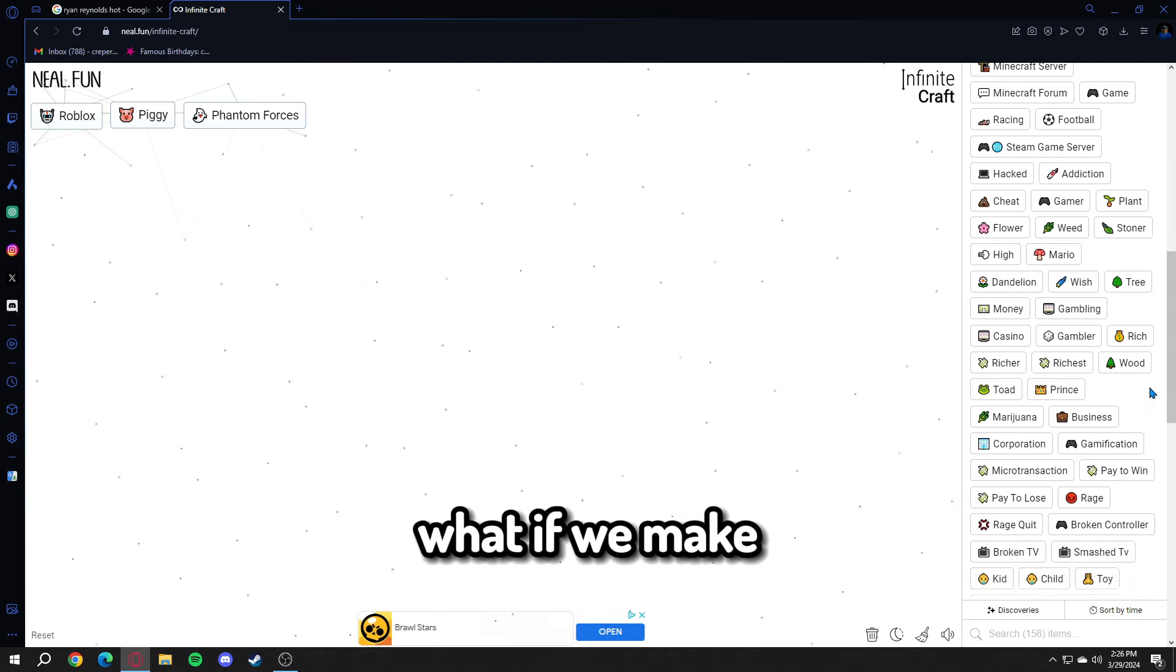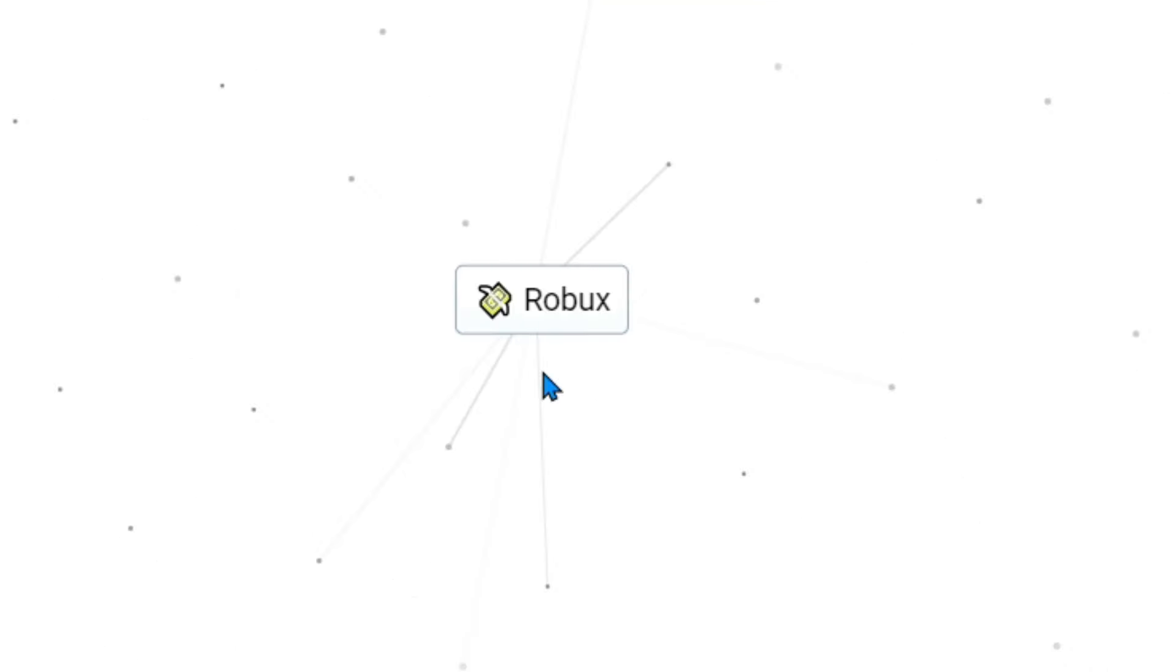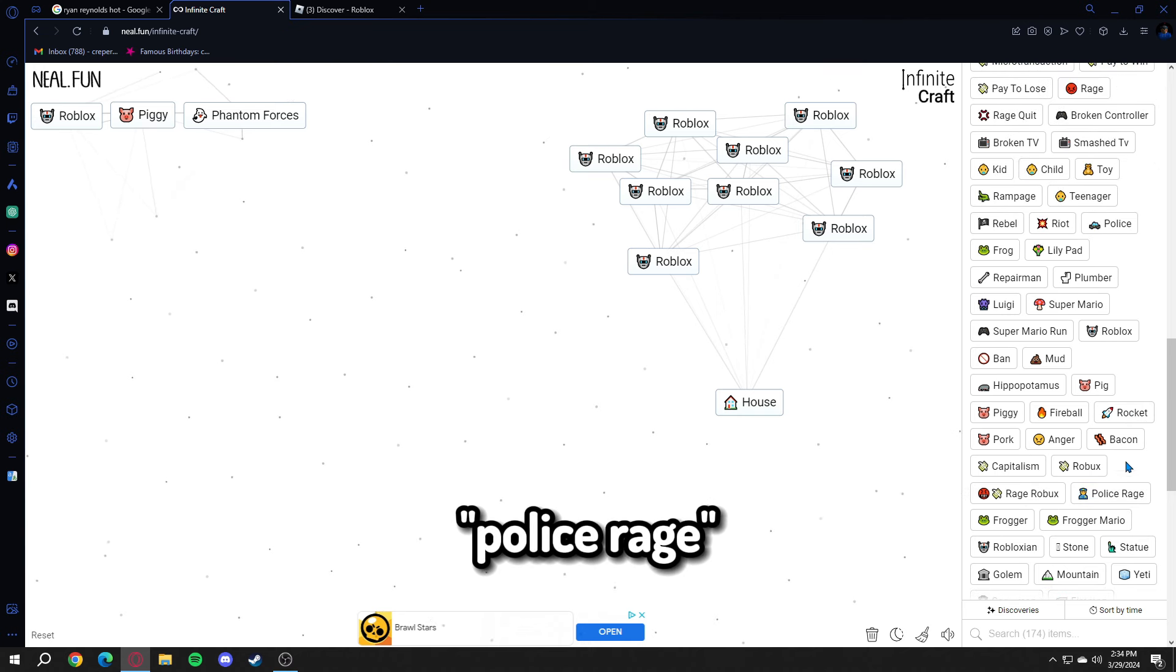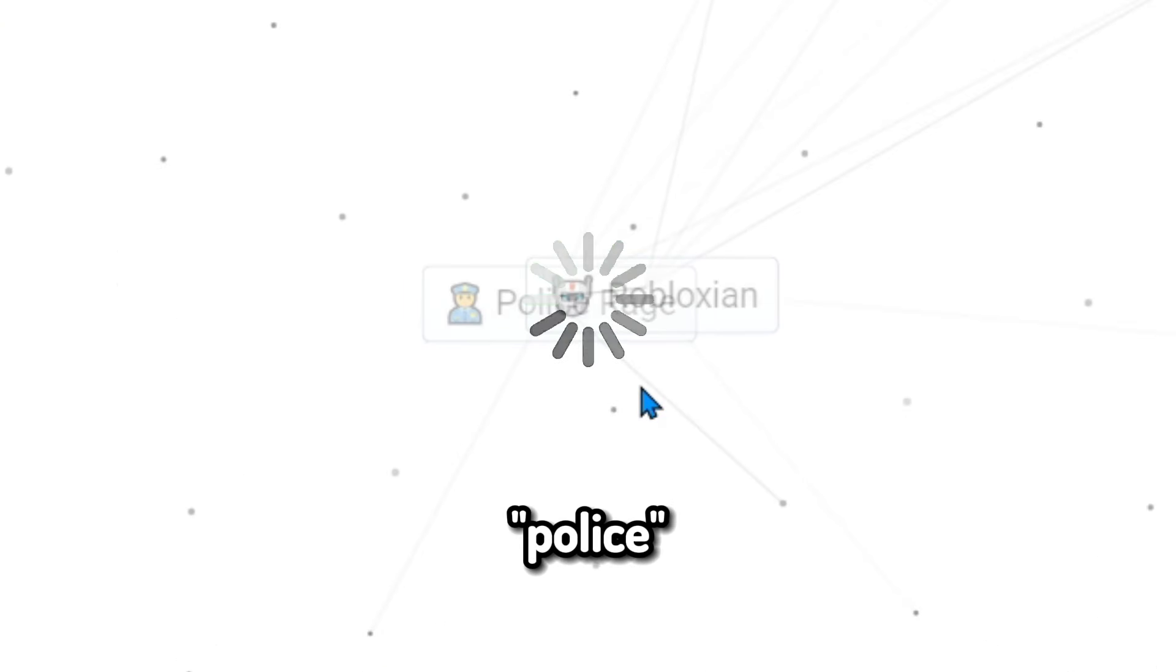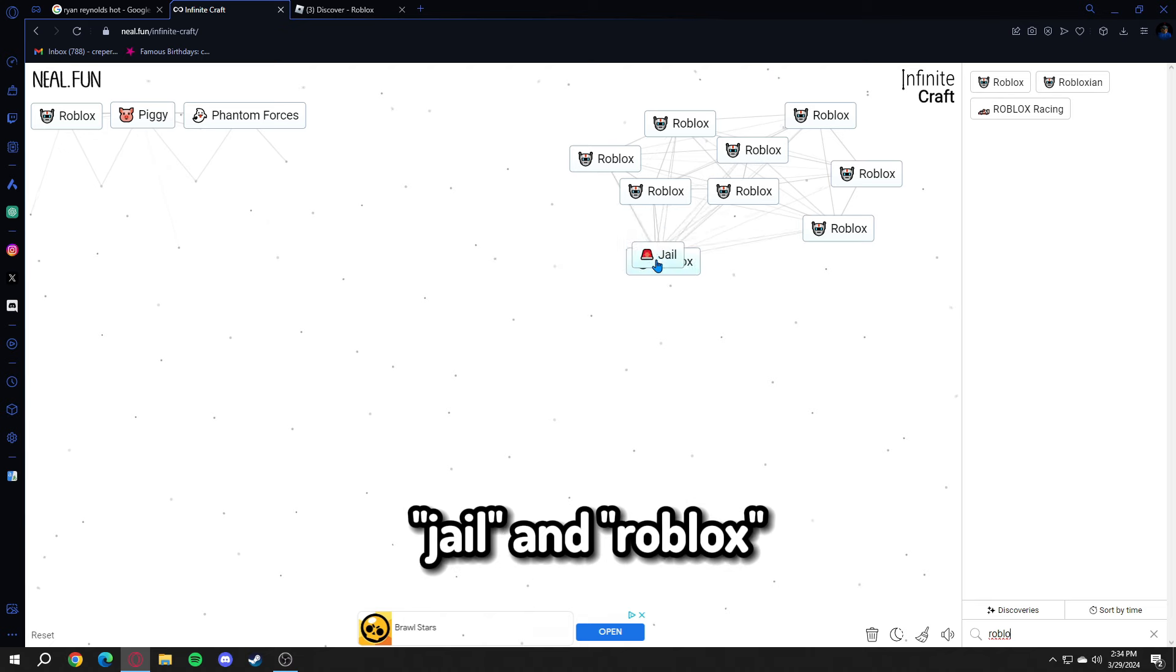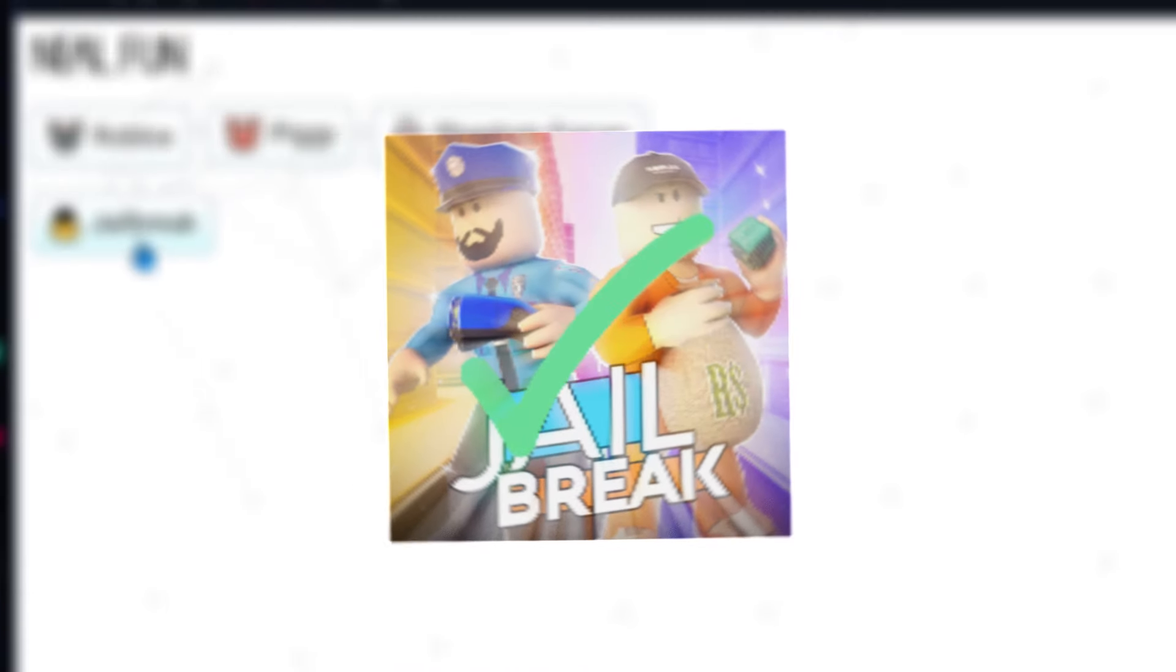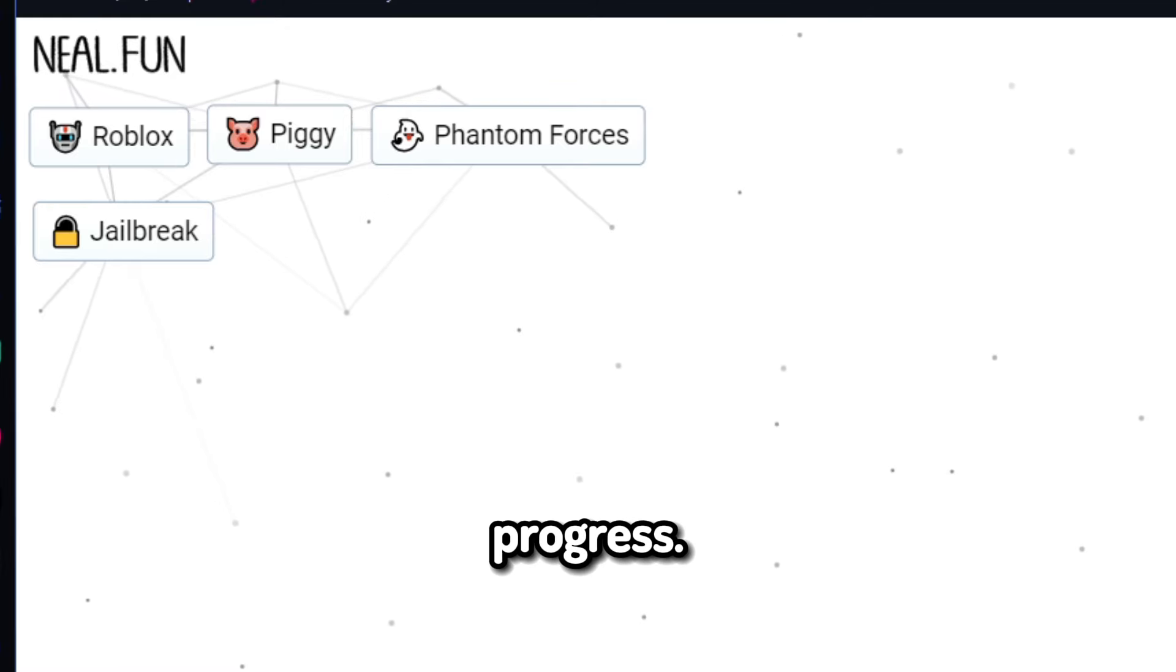What if we make Roblox and gambling? I'm sorry if this doesn't give me Pet Simulator X. House and police and Robloxian should give us police. Police officer in the house will make jail. Jail and Roblox will make jailbreak. Look at this beautiful collection of games: Roblox, Piggy, Phantom Forces, jailbreak. I am making progress.